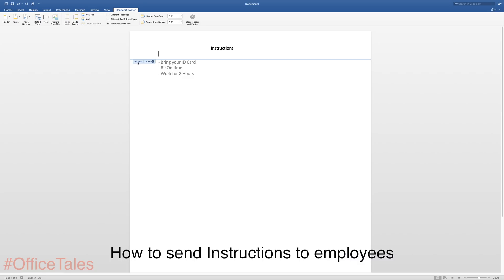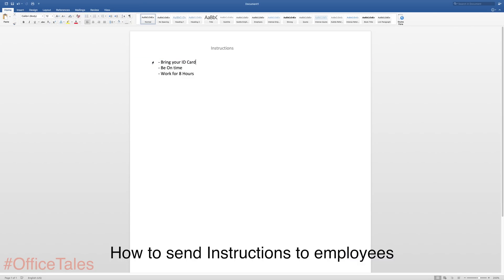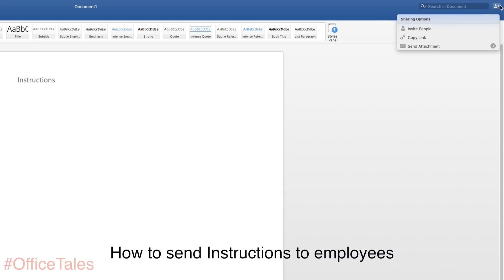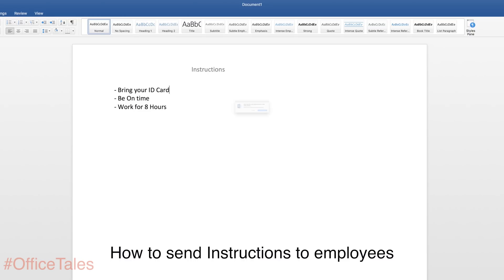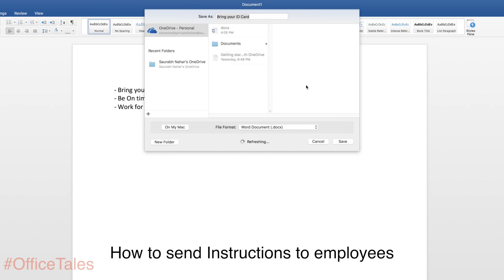Now in this trick I'll show you how you can send some instructions or documents to anyone who is working at your office. So on the top right side you will see copy link option. Just select that. Save the document to the cloud, as I said earlier it will save it to the OneDrive storage that you get free with the